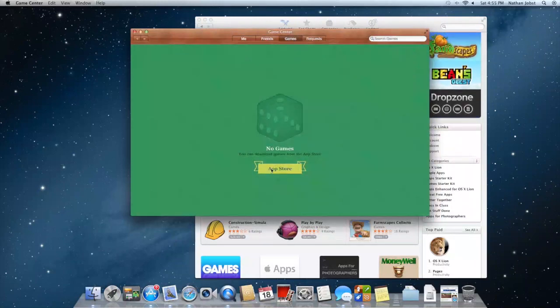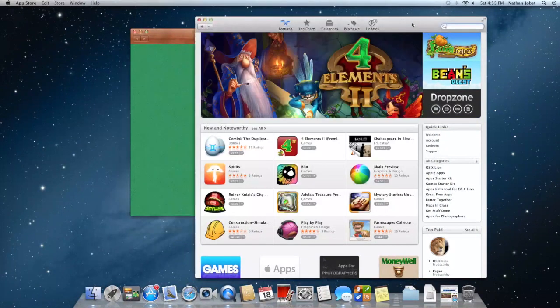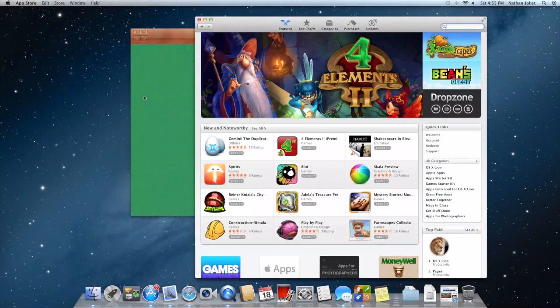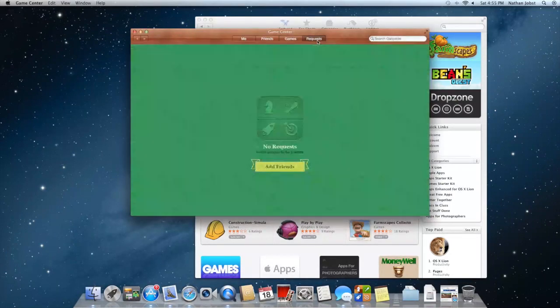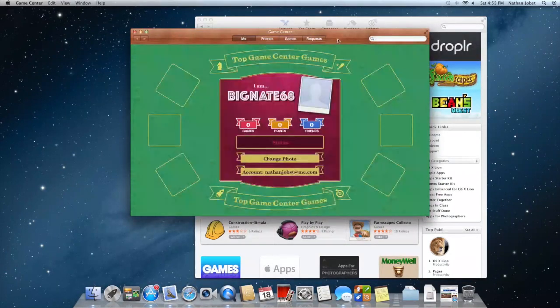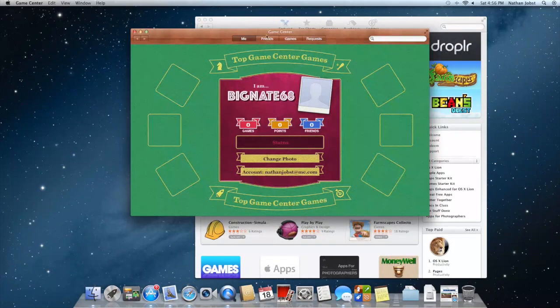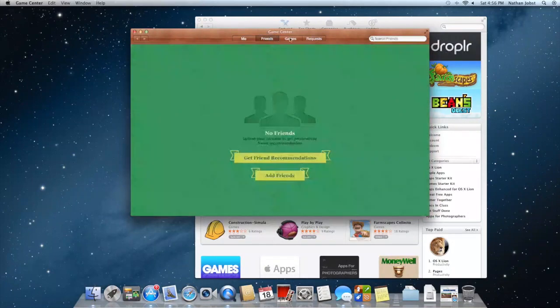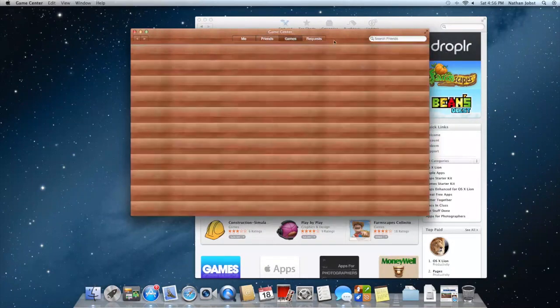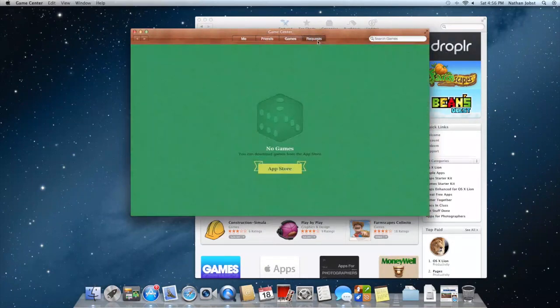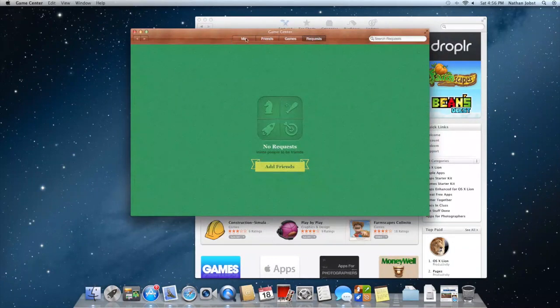You can see your requests for your friends and you can use this search menu here for your friends, the games, and the requests.